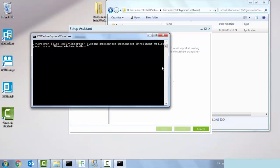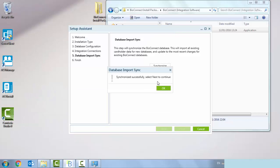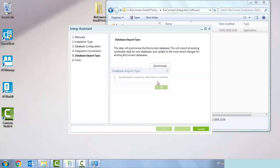The database import sync was successful, so we can now continue and press OK.